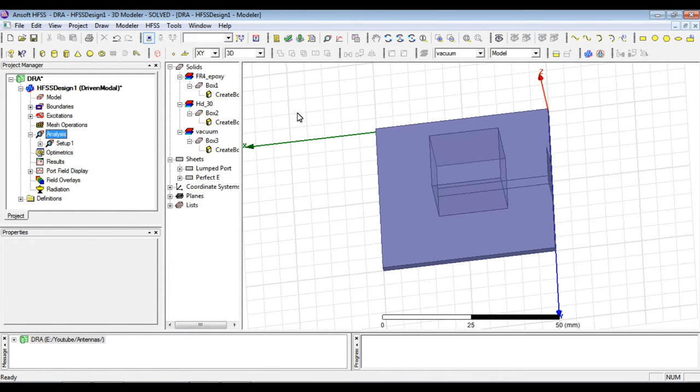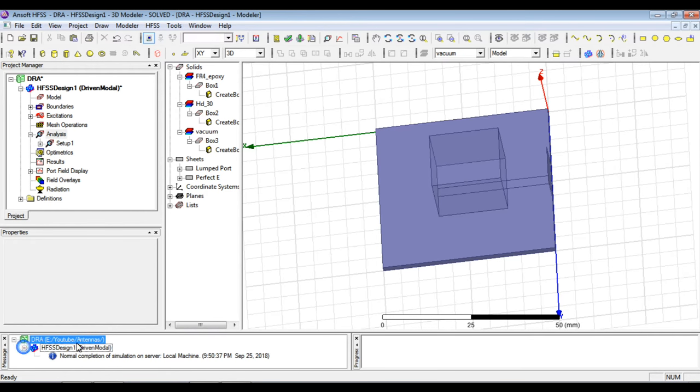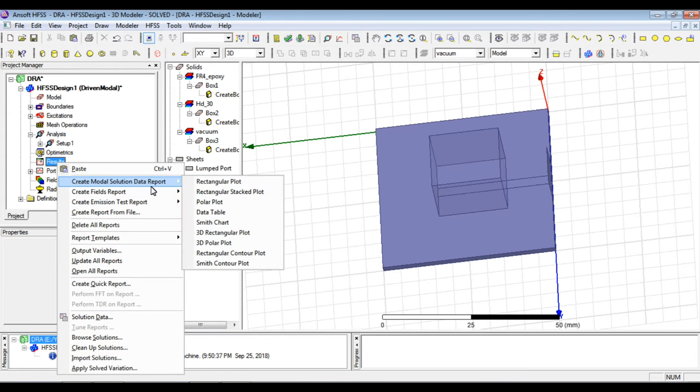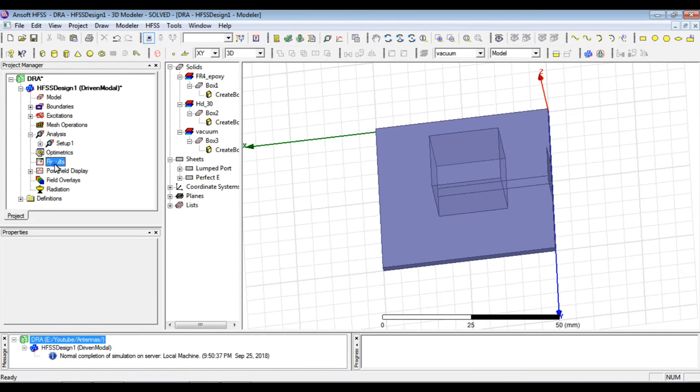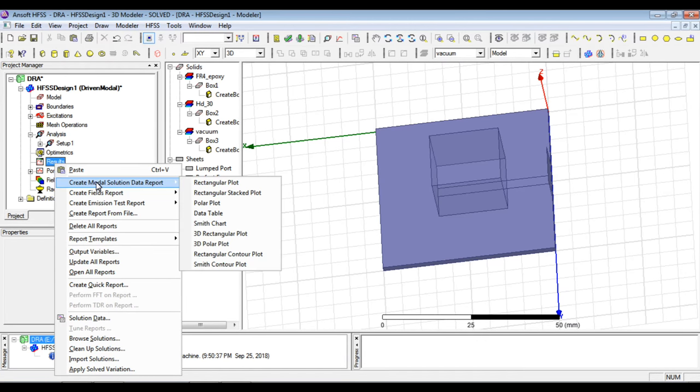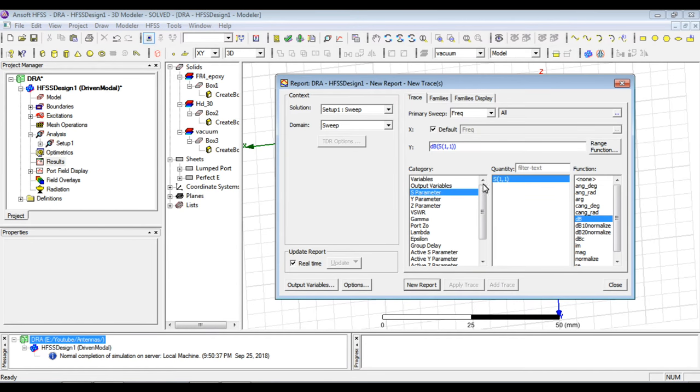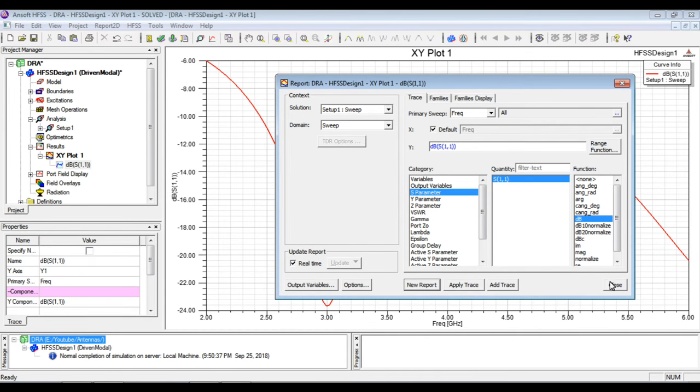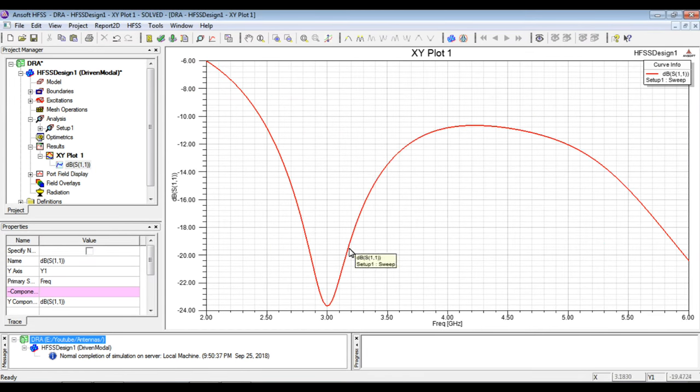So I had the simulation completed for this antenna and now I have simply plot the results, the different plots to analyze the properties or the performance of this antenna. First of all, the foremost important thing is to get the S11 return loss plot. So we will plot it by right clicking on results and then we will go to the first plot and by default it is already selected as S11 in dB scale.